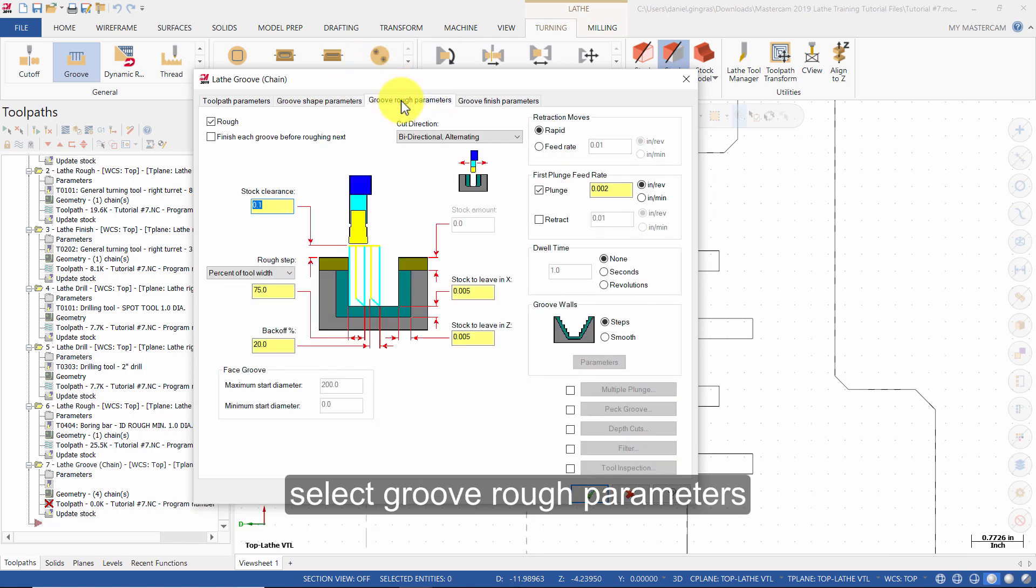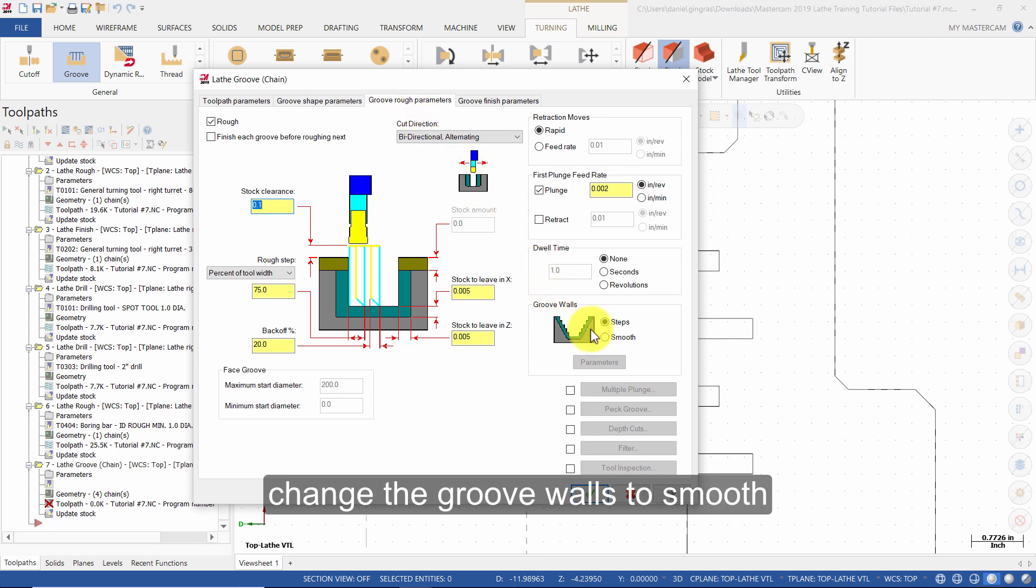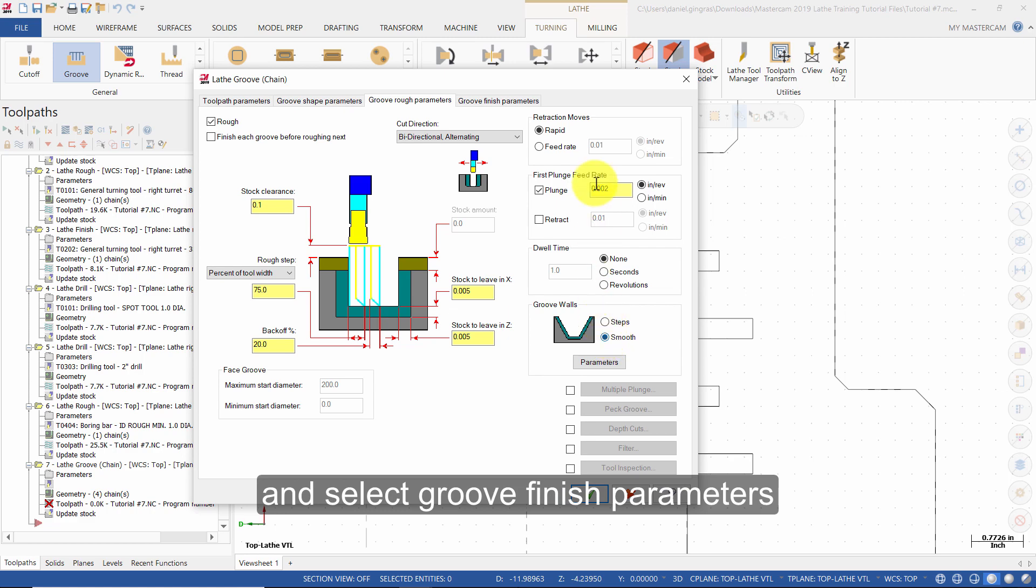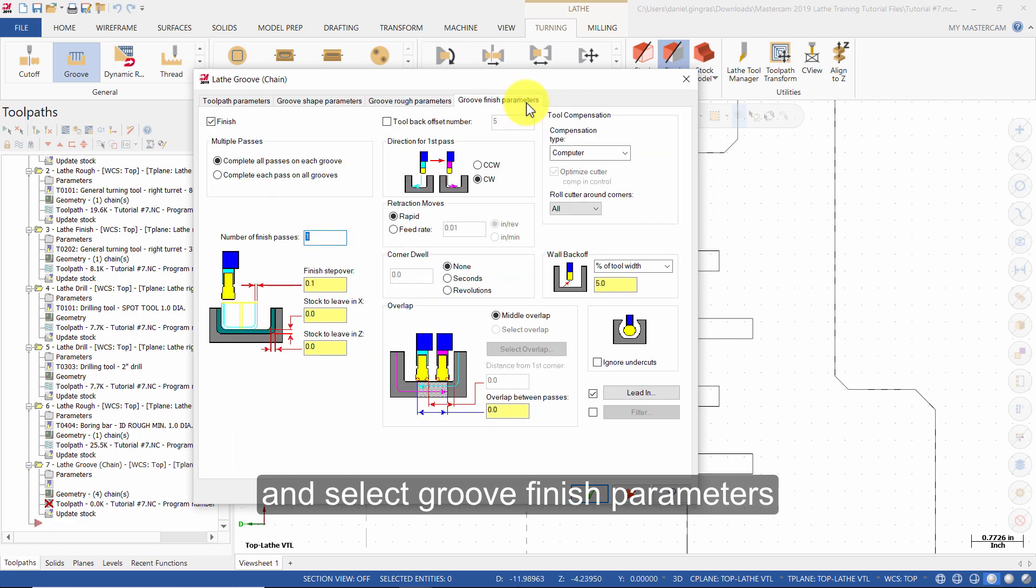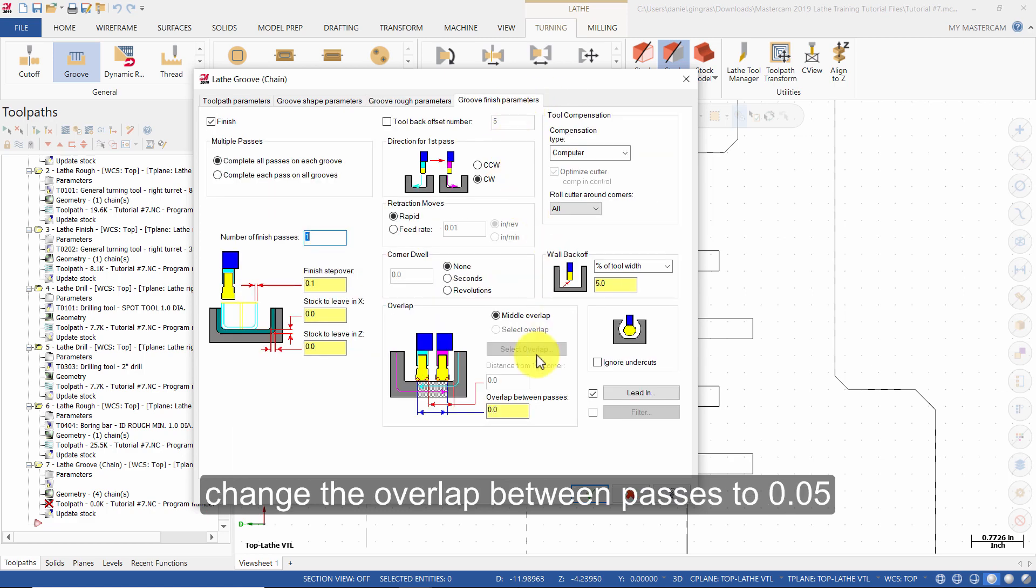Select groove rough parameters, change the groove walls to smooth. Then select groove finish parameters, change the overlap between passes to 0.05.